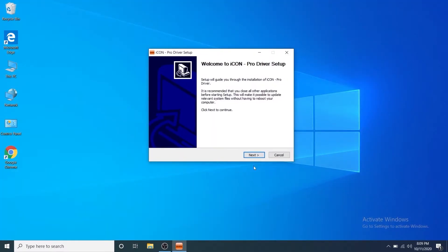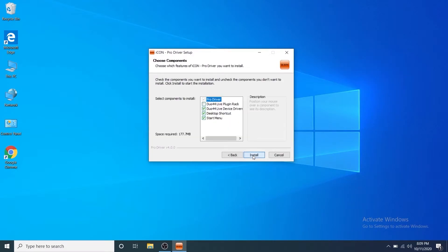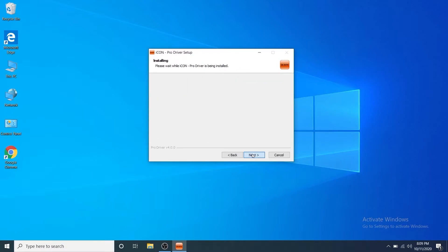You'll get this setup dialog, click next and when you get to the choose components window just check the software components you'd like to install. Make sure all components are checked to get the full features of ProDriver 4 then click install.